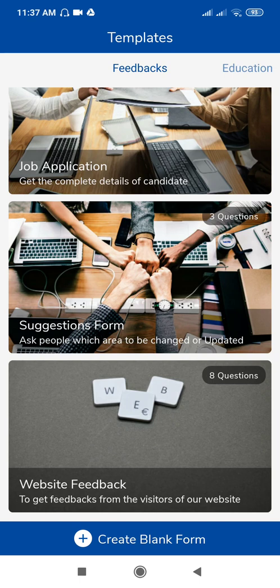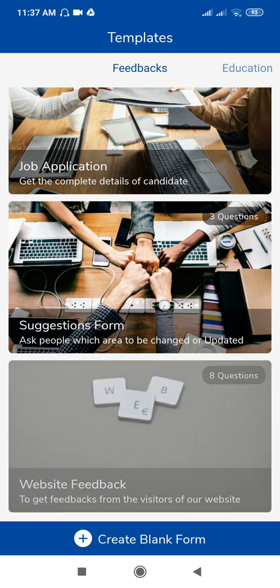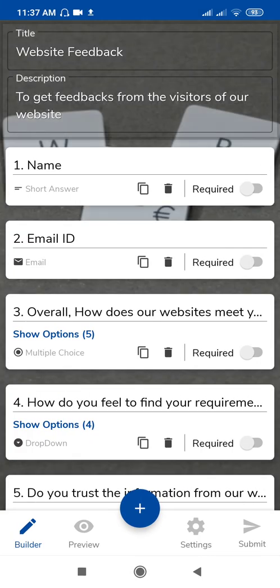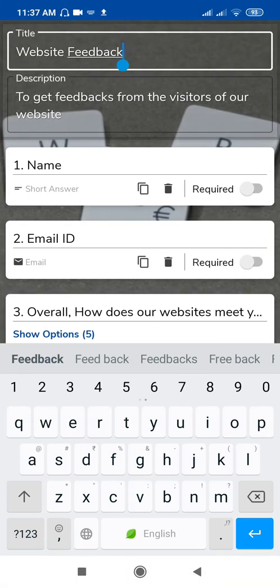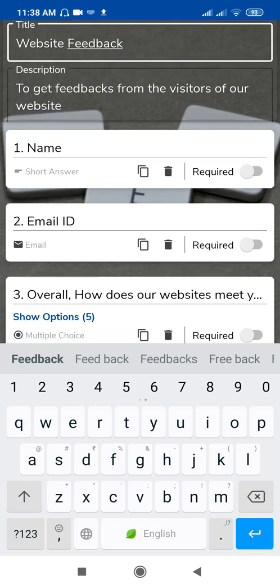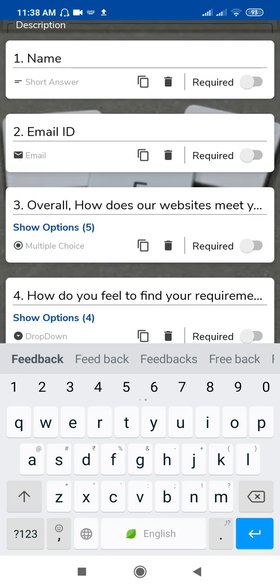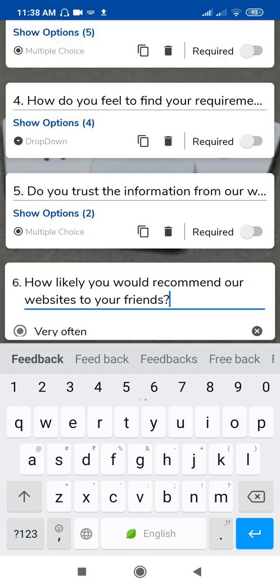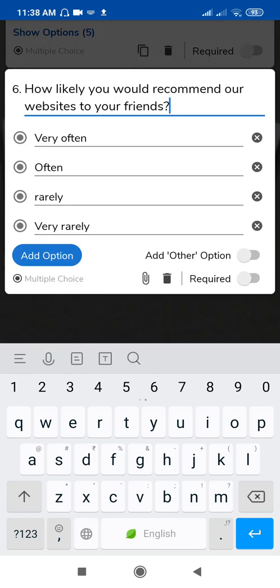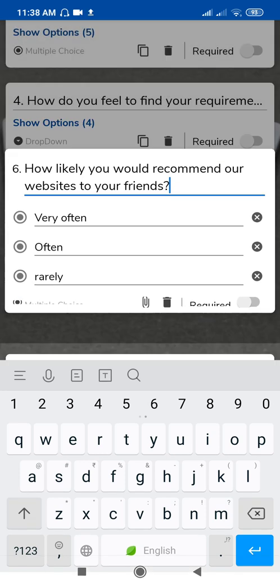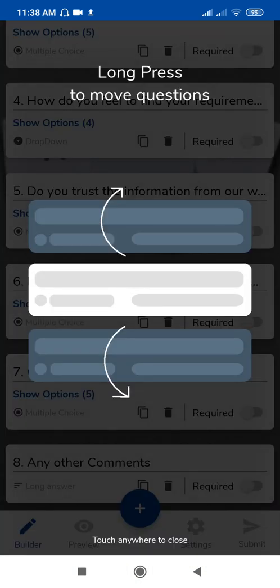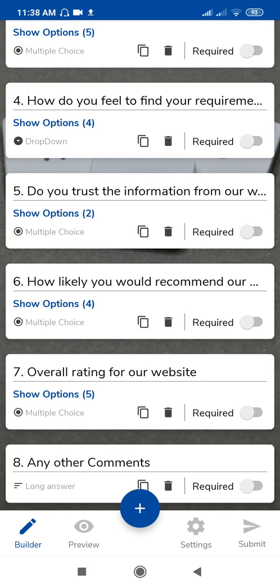You can also use Website Feedback with 8 questions. Suppose you want to create a website feedback form — just tap on it. You can change the title as per your requirement, for example your website name, or if you are an organization, 'College Website Feedback Form.' Here are different questions; if you want to change any question, just click on it and you can change the question or the options.